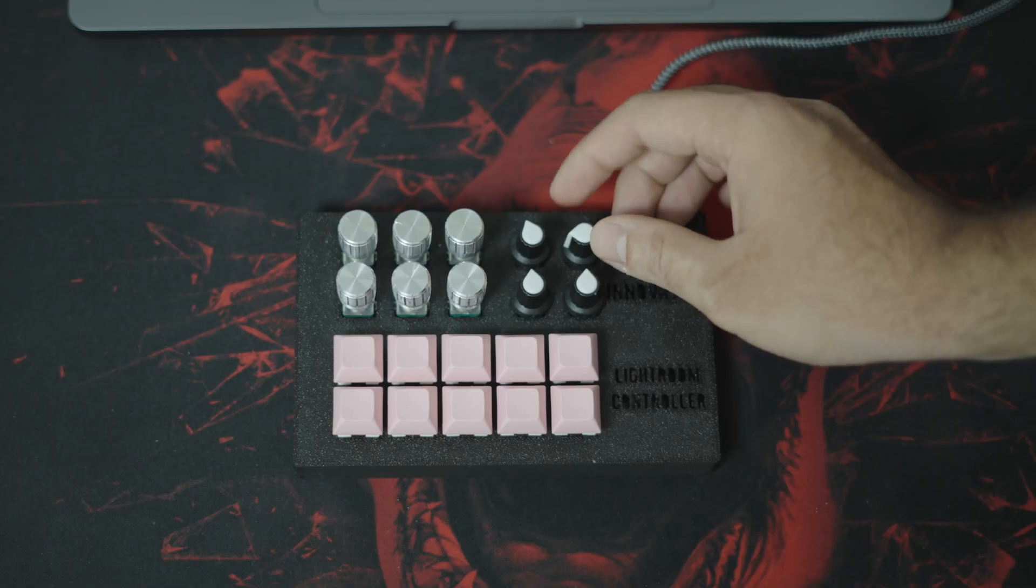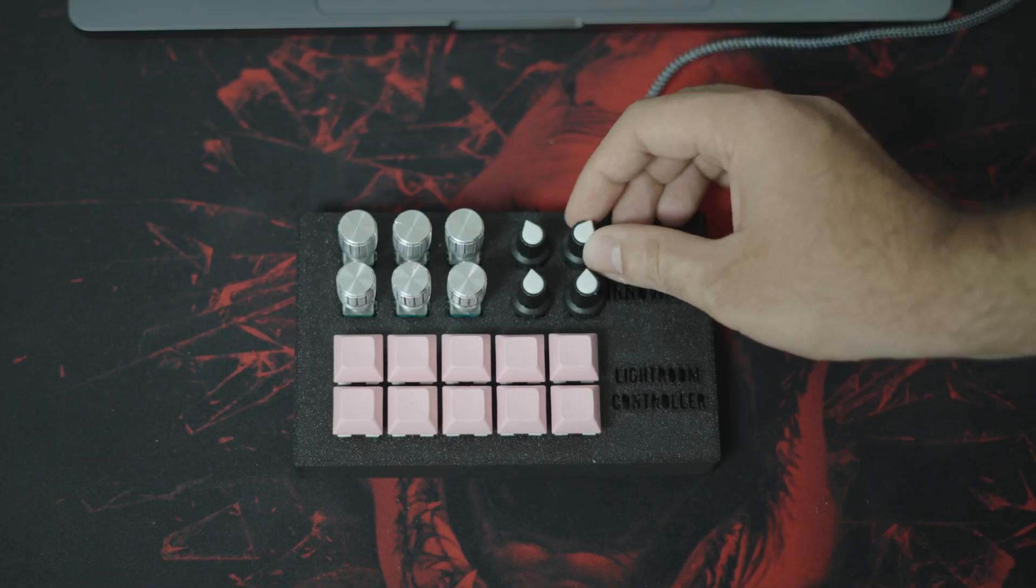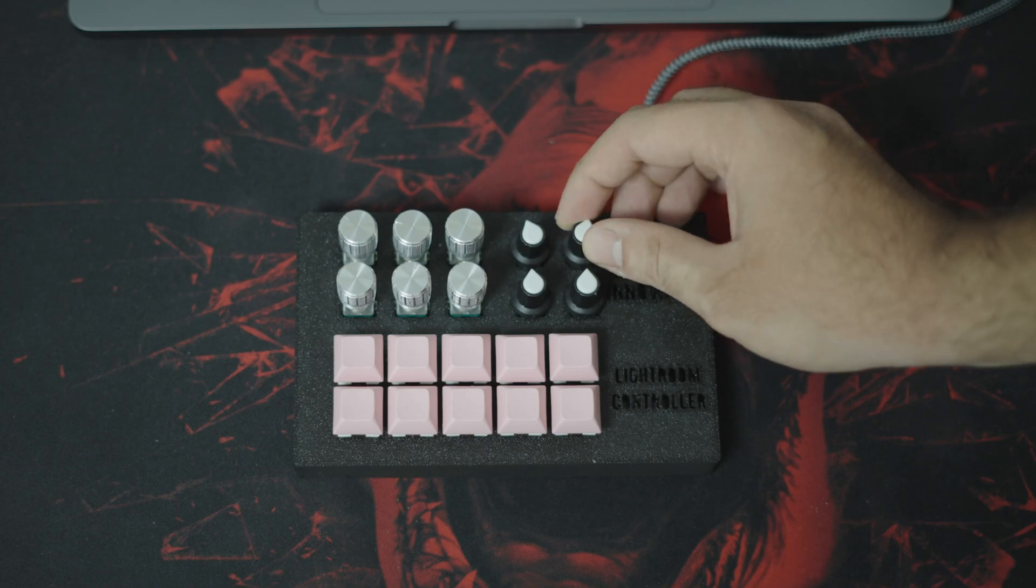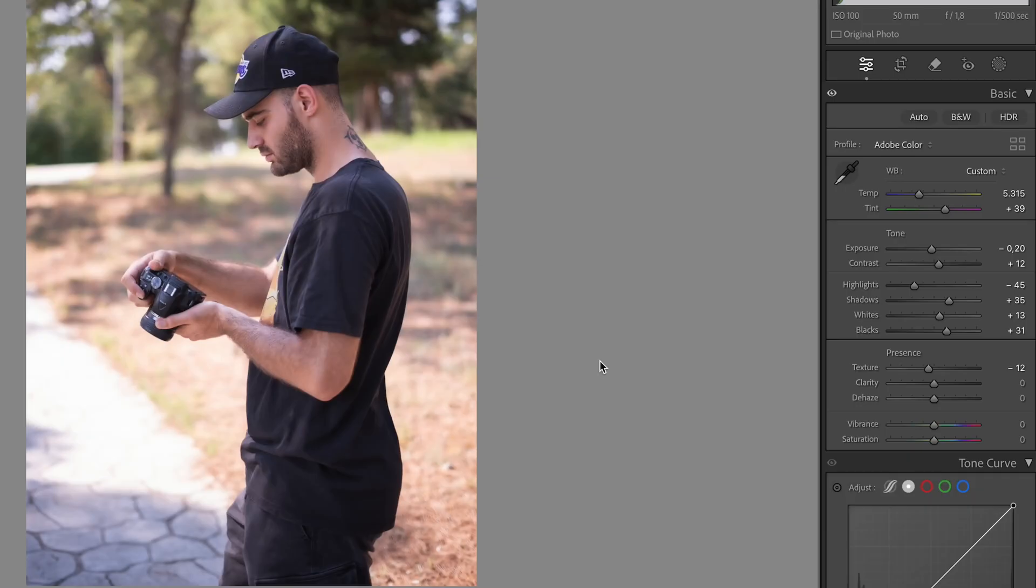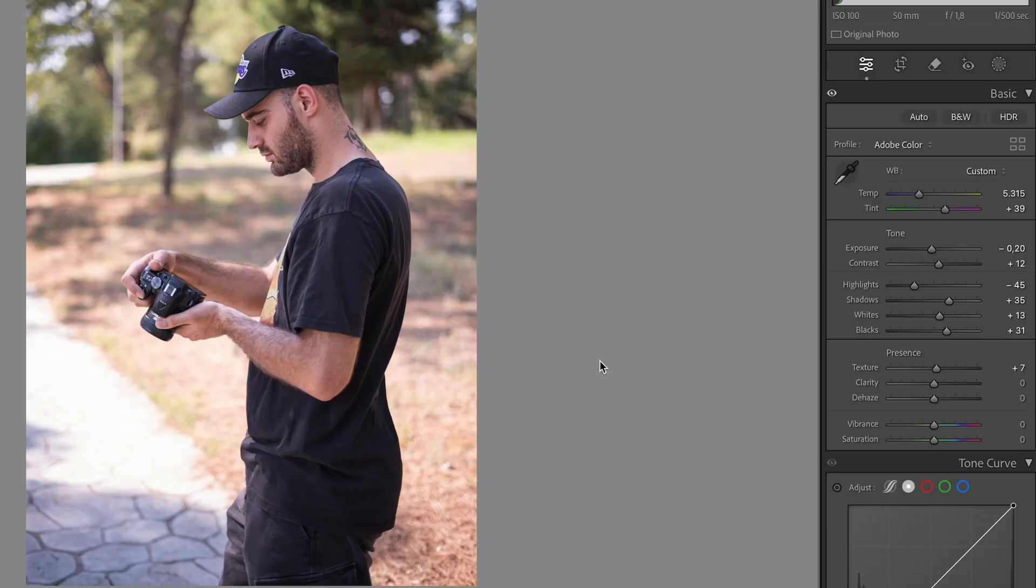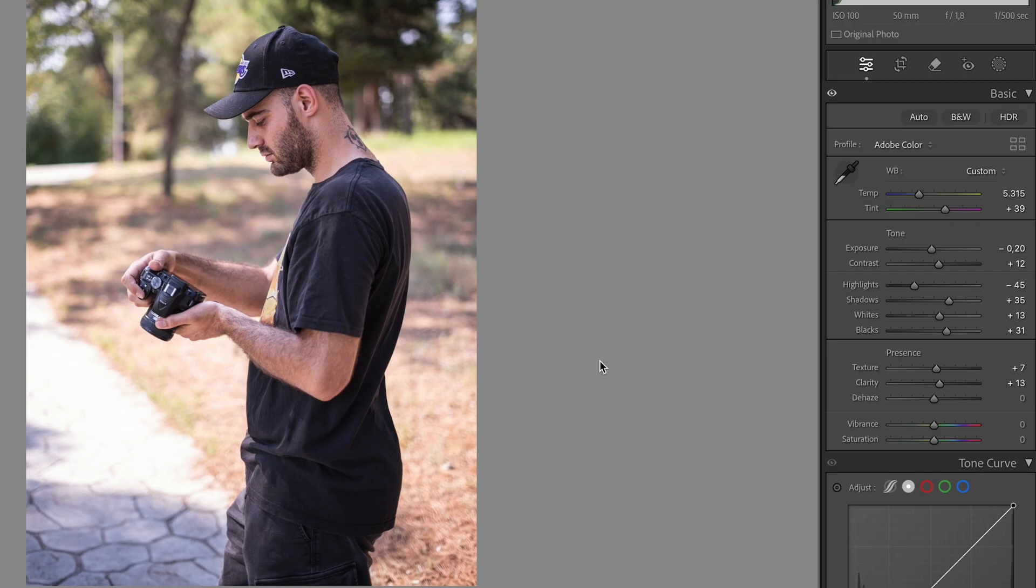The last two potentiometers are mapped to change the texture and clarity. And I'll keep it simple for this one. So this is the final shot.